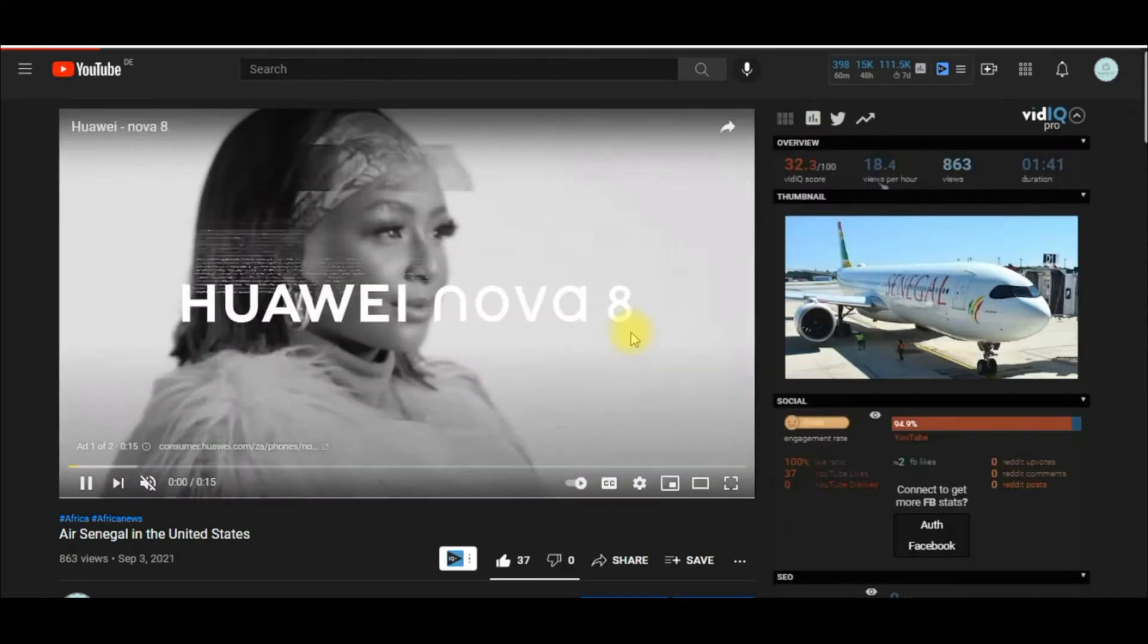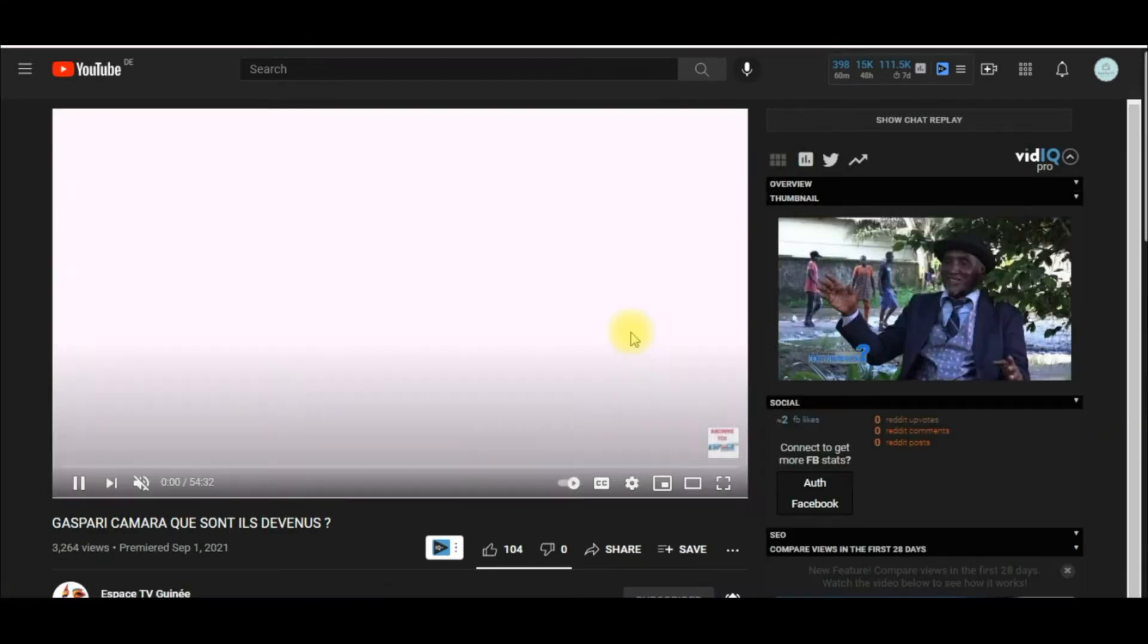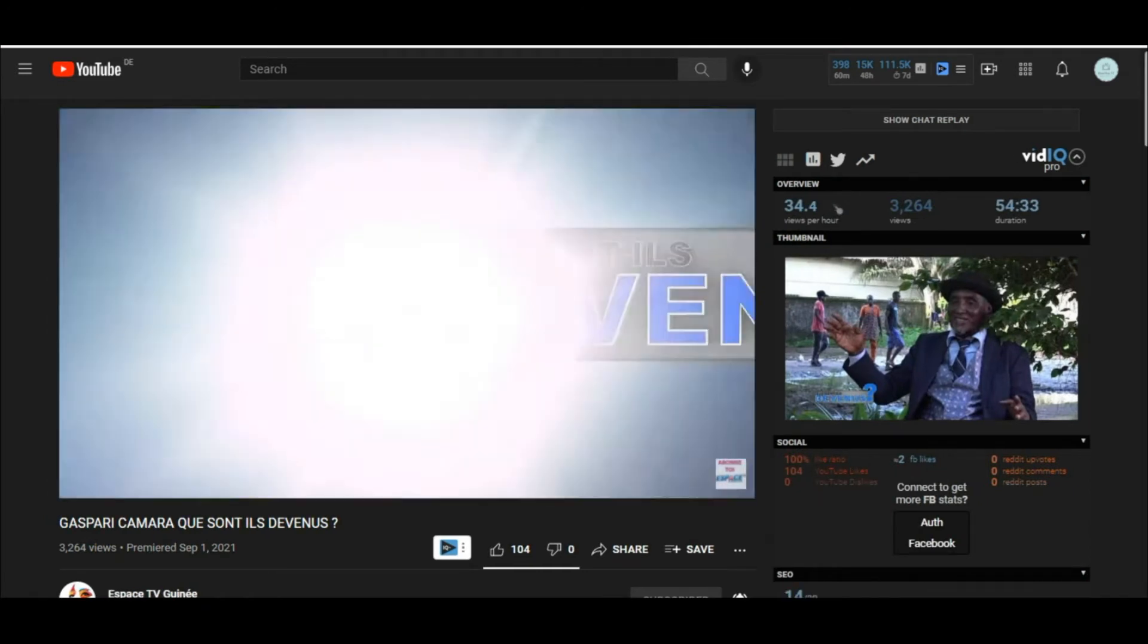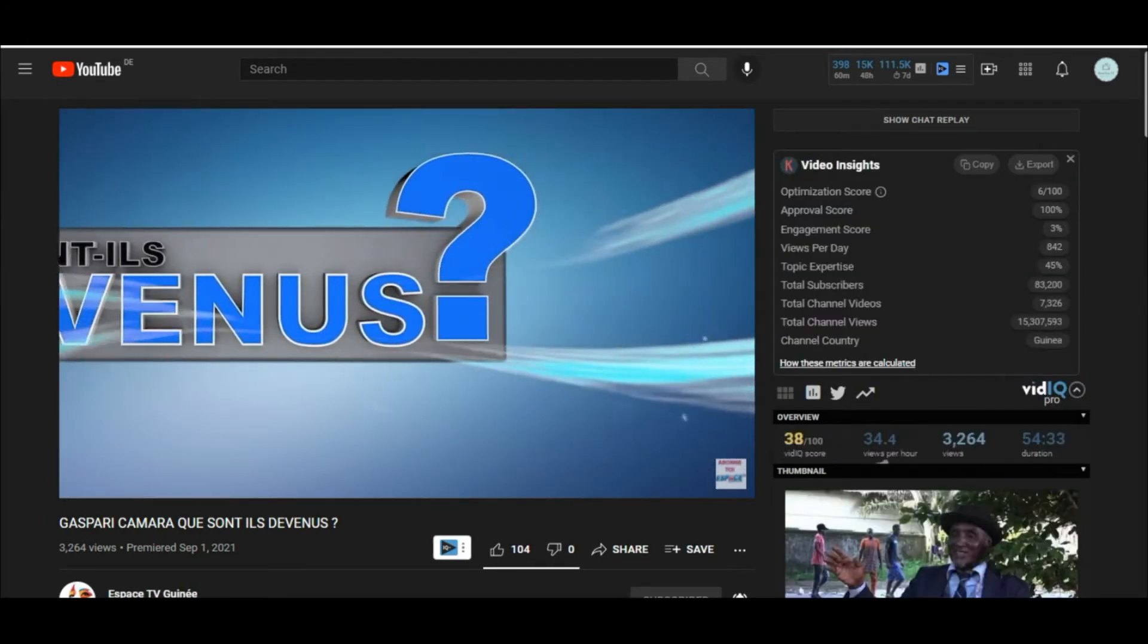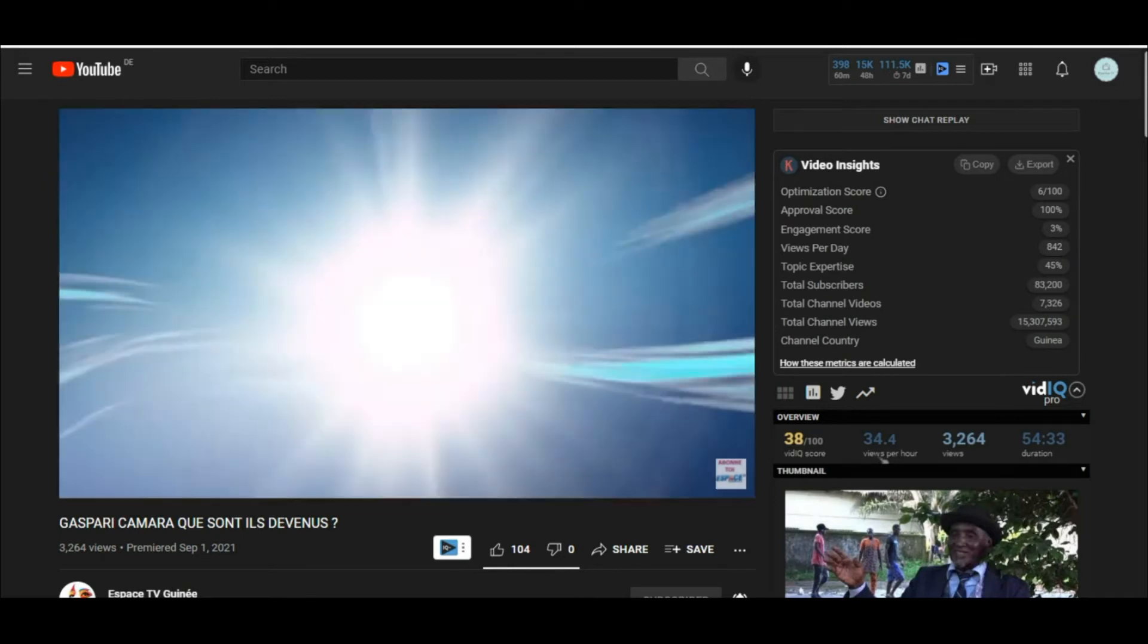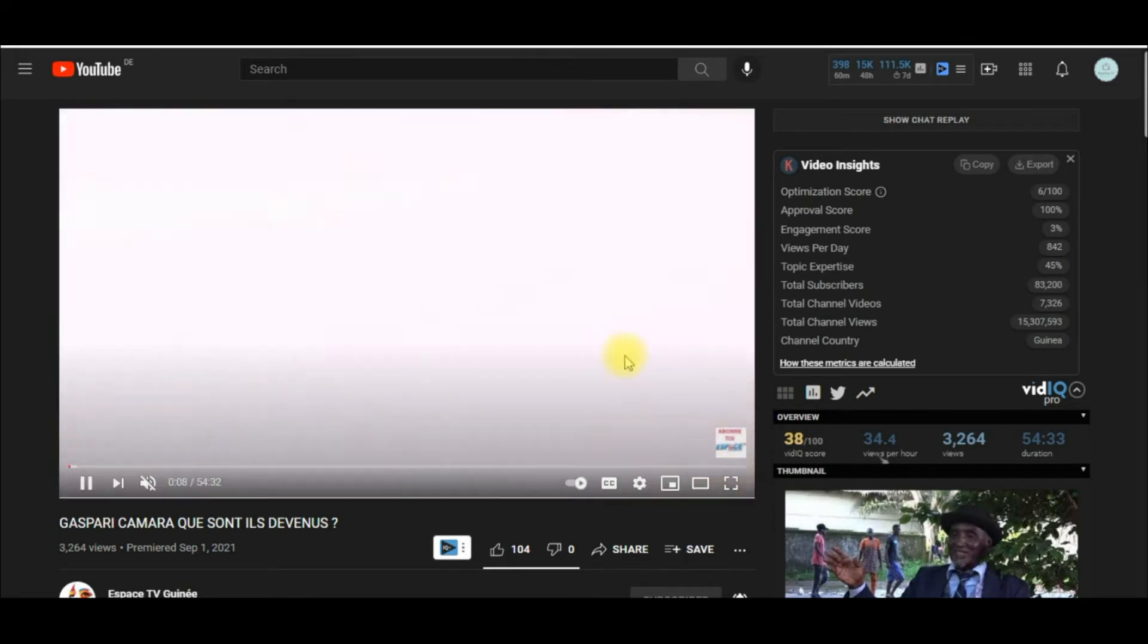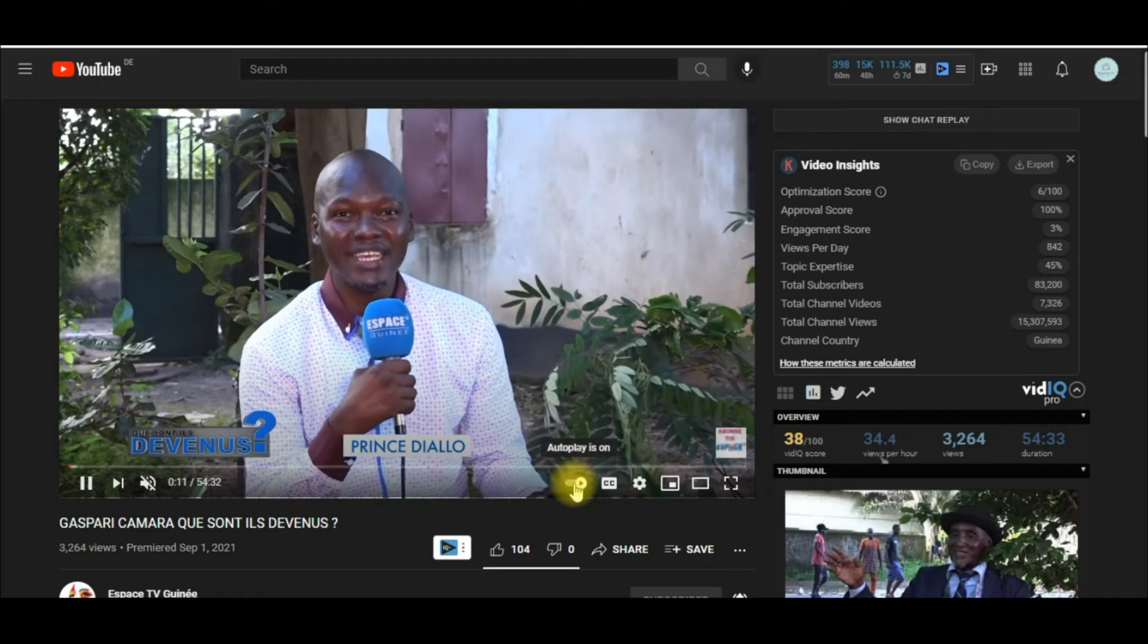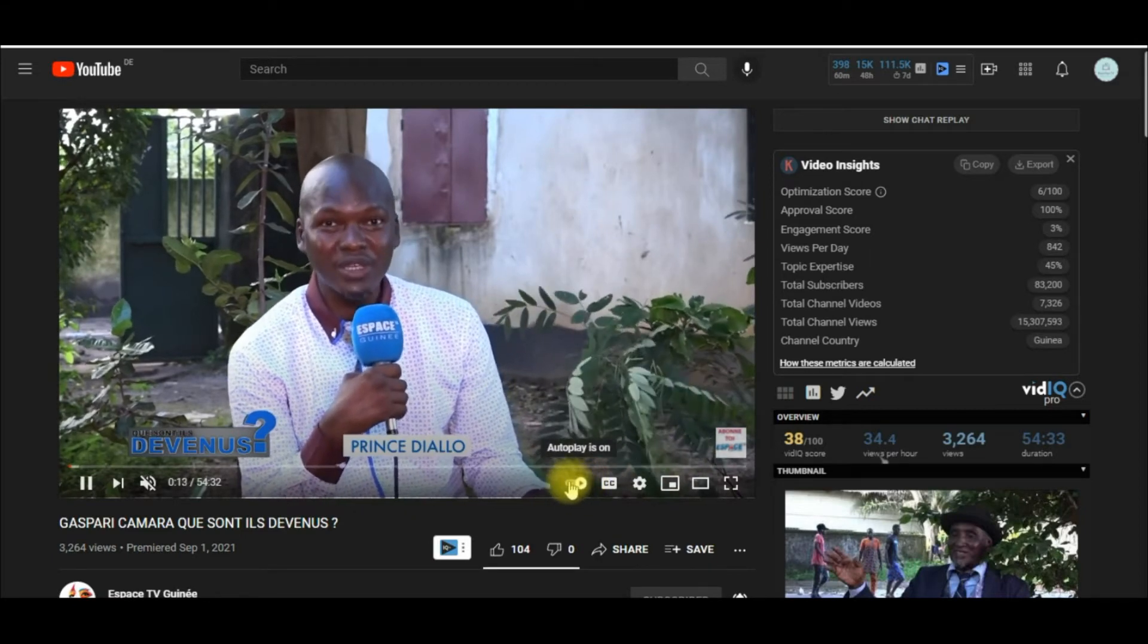I'm going to show you how to stop this autoplay from YouTube. It's very simple. The only thing you have to do is click below here. As you can see, here it says autoplay.